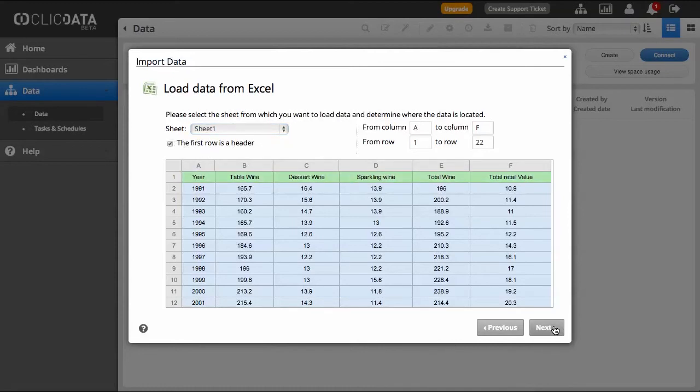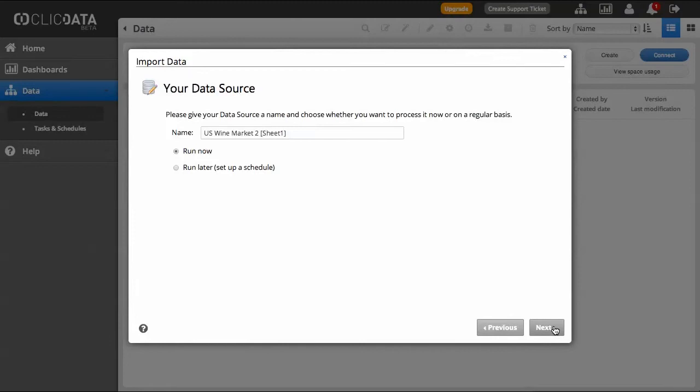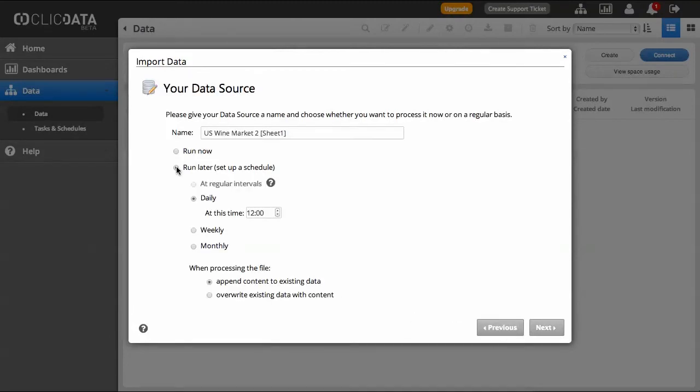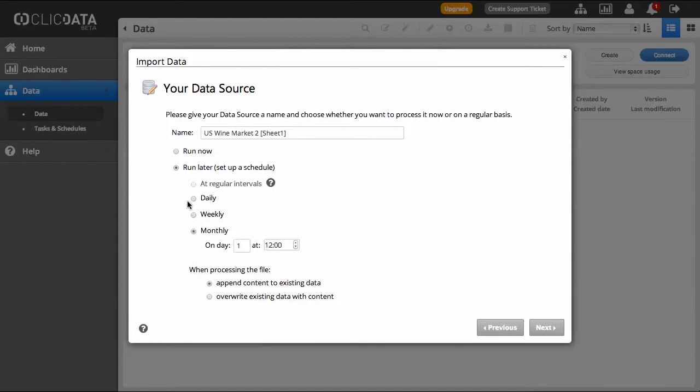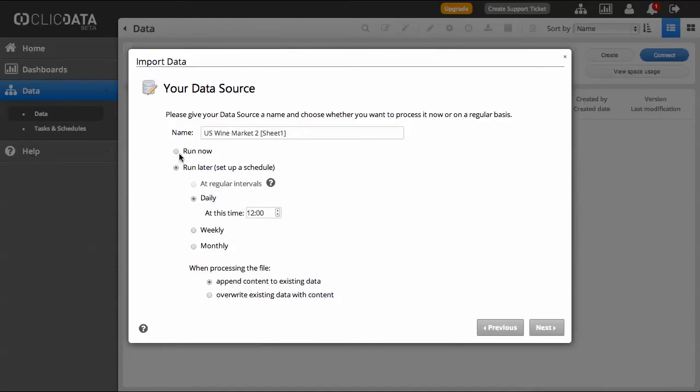Then click Next and you will see a screen where you can schedule an automatic update of your data on a timely basis. If you wish to just load the data once, click on Next.